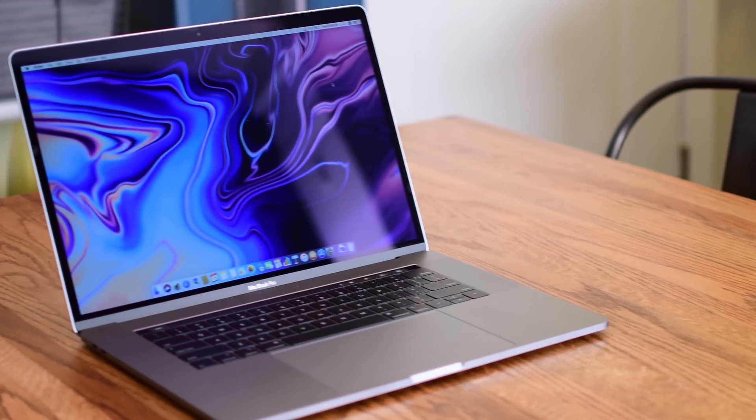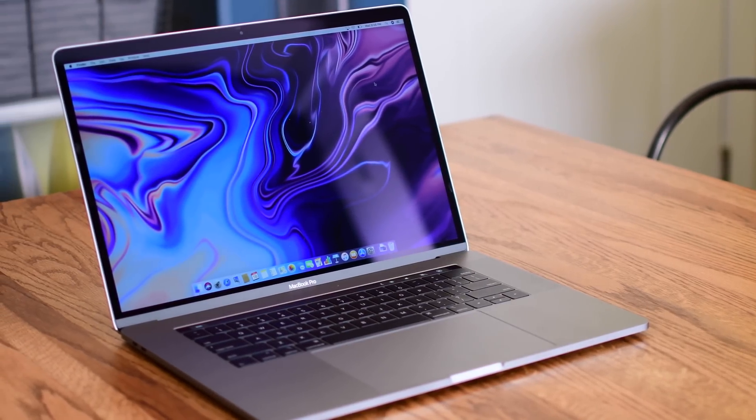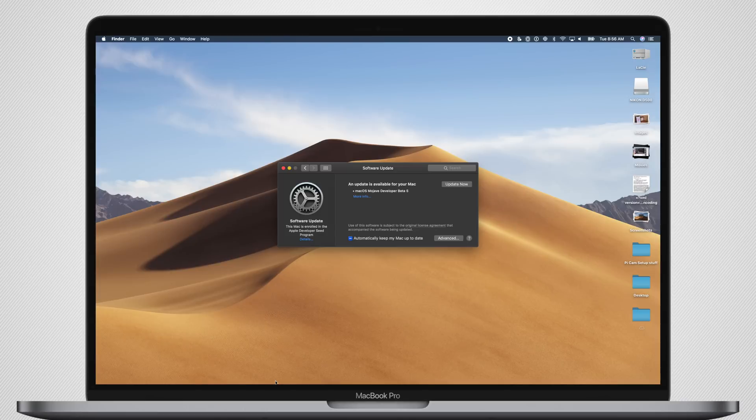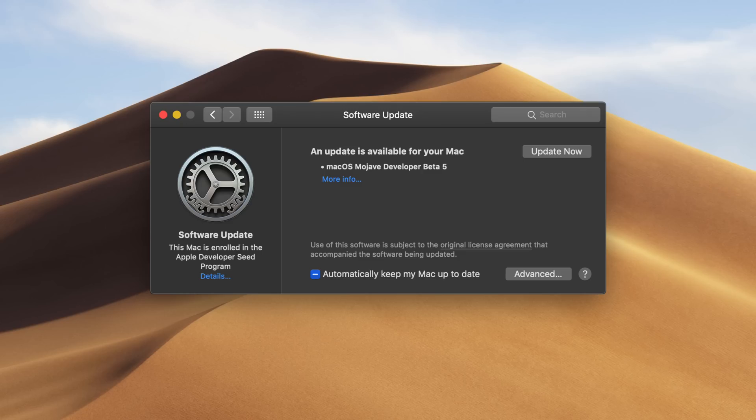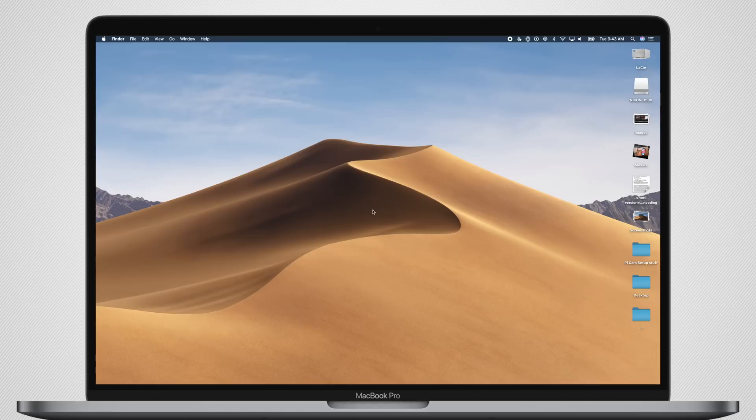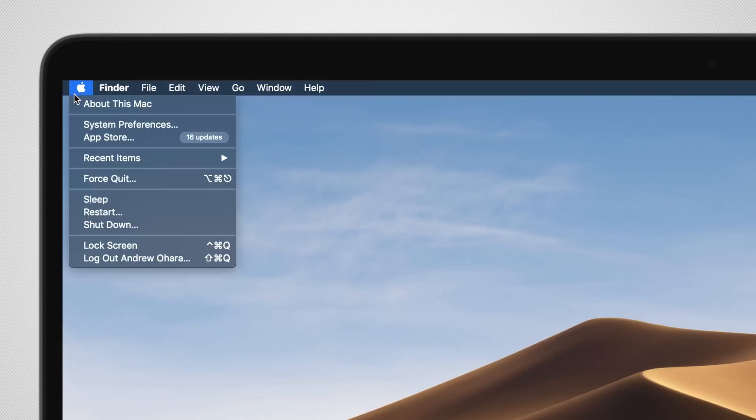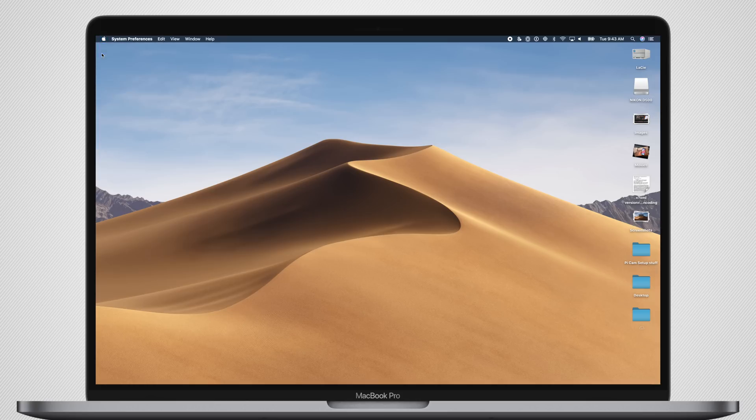Shortly after we saw the fourth beta of macOS Mojave, we're back again with the fifth. Welcome everyone, it is Andrew here for Apple Insider, and we have just updated our MacBook Pros to the fifth beta of macOS Mojave, and there are a couple of nice things that we want to show off.